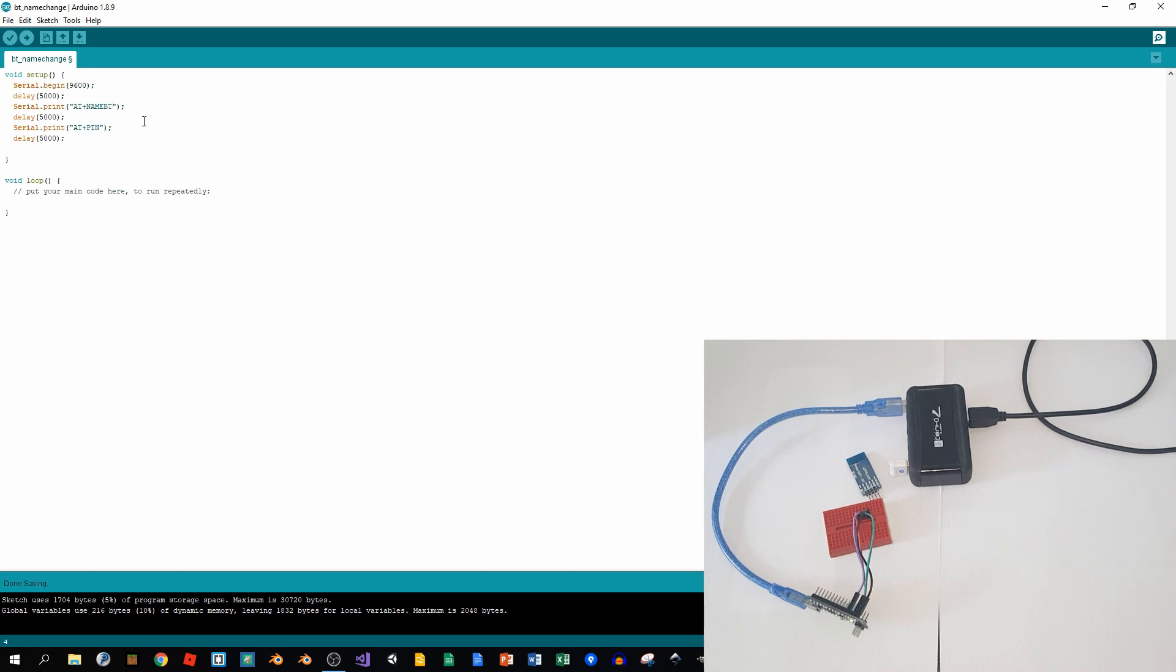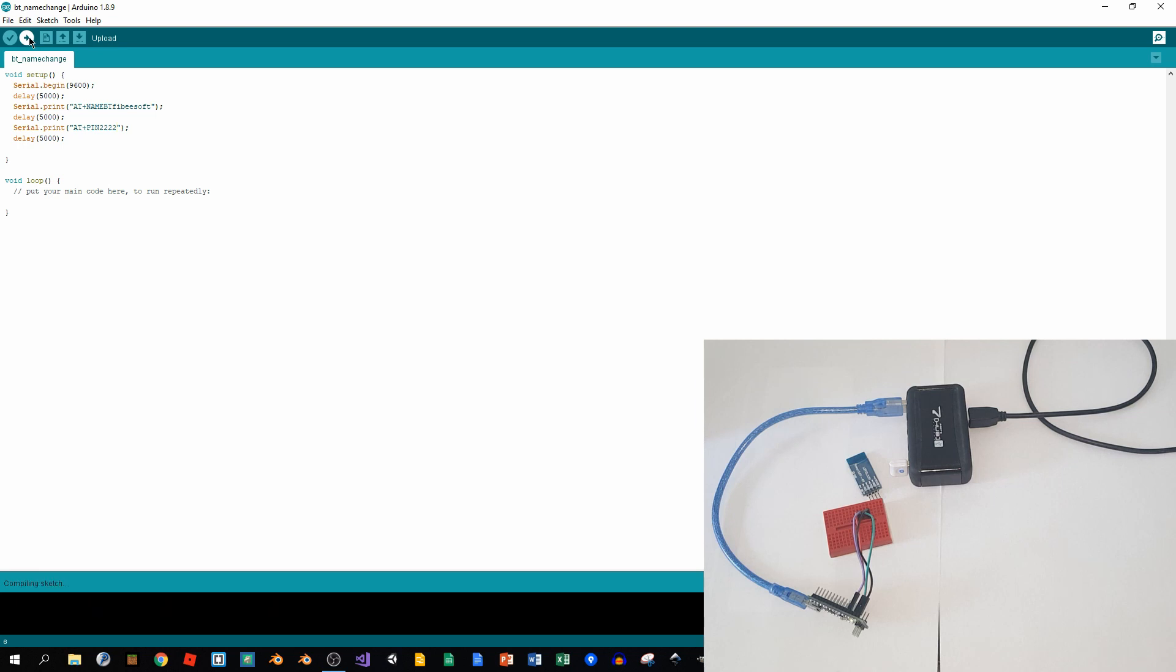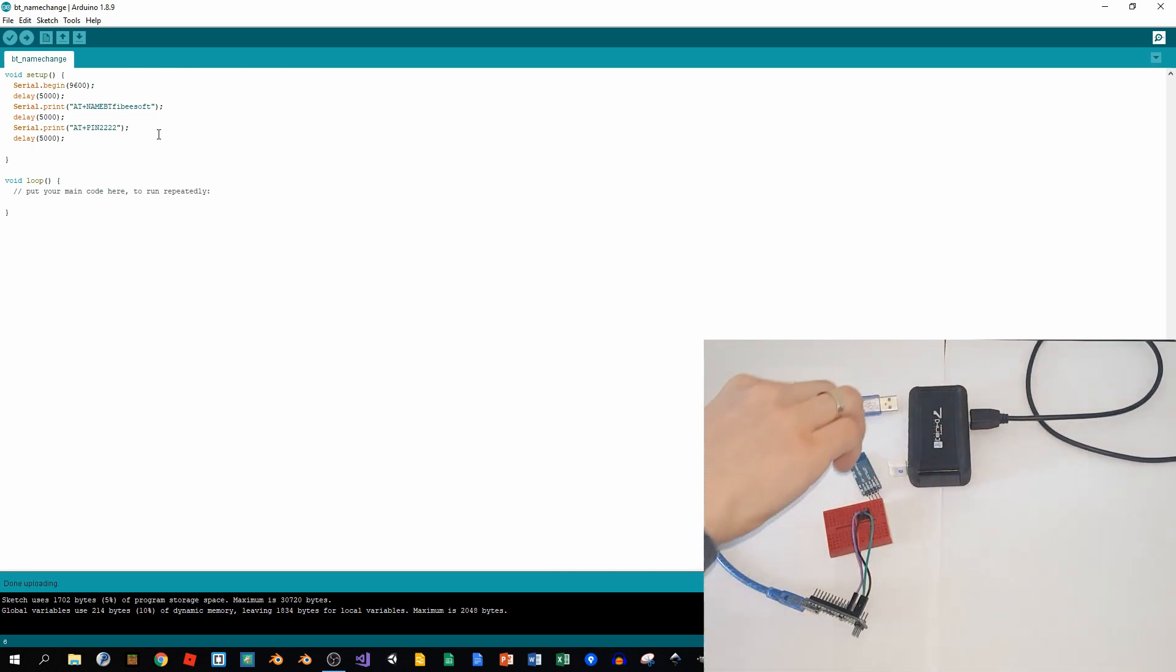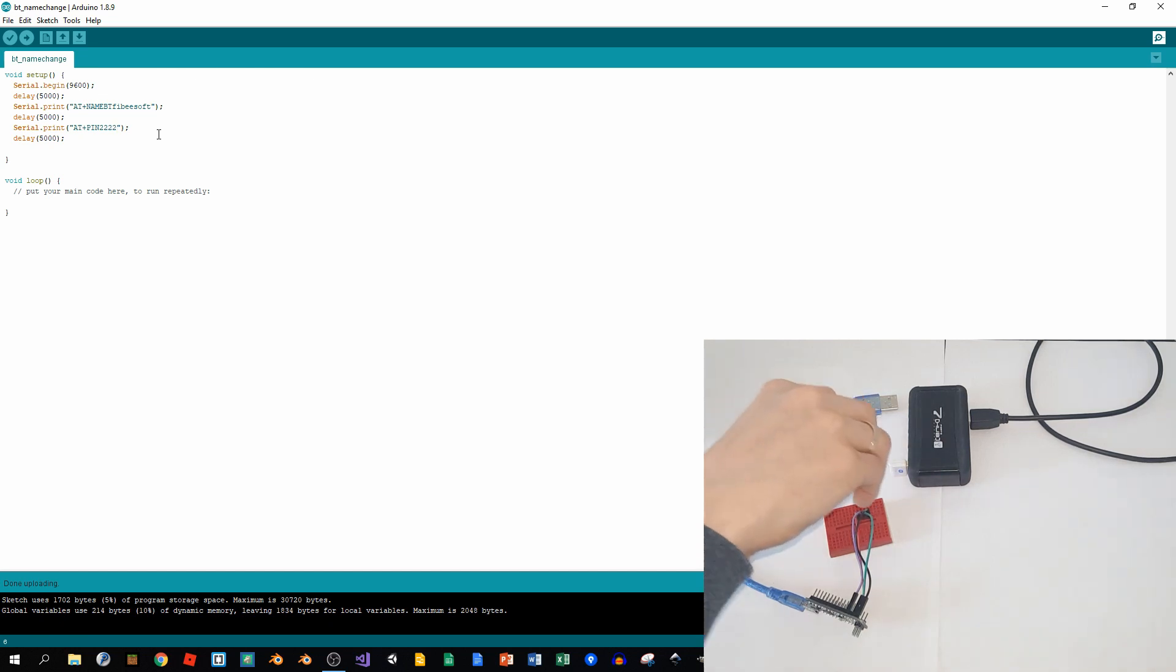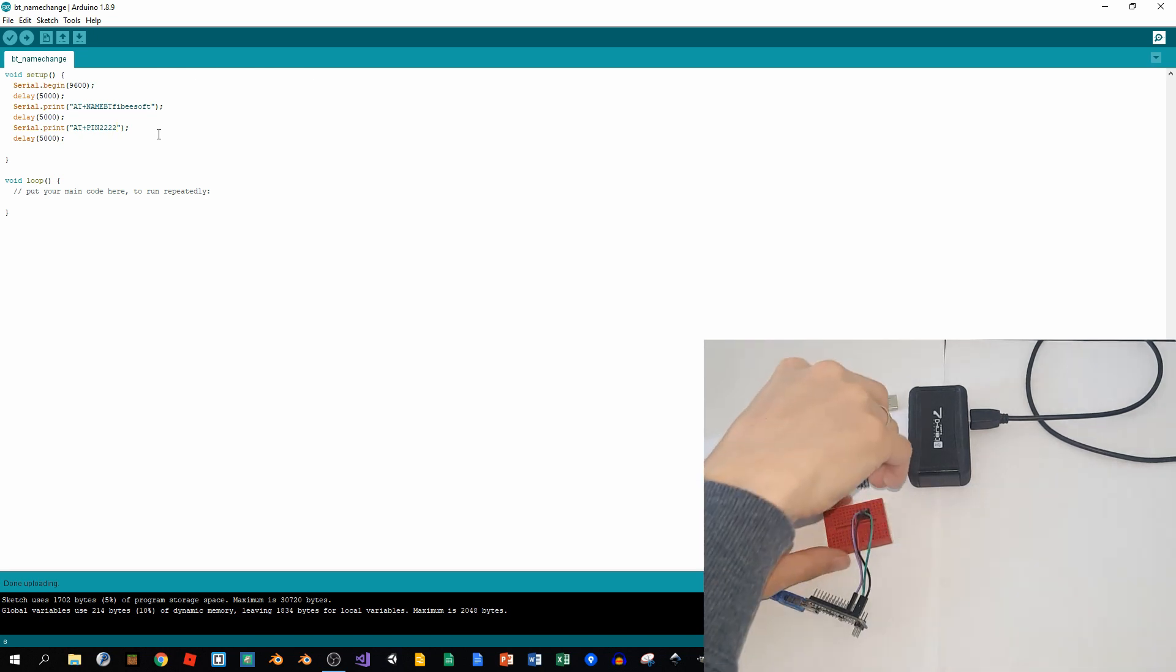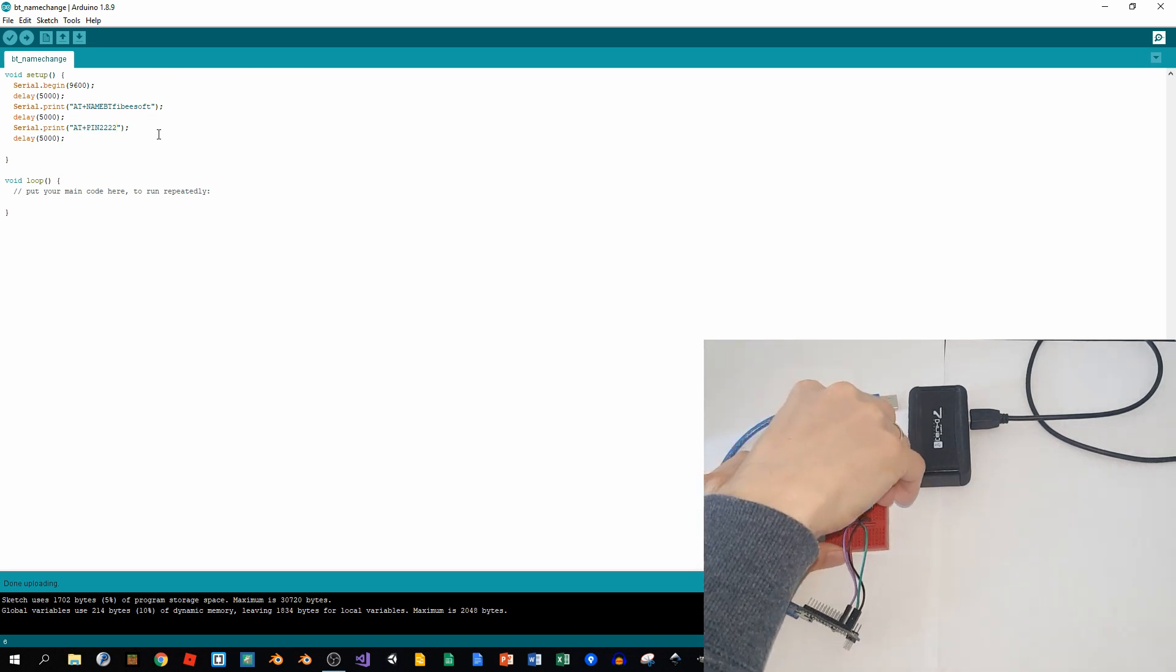say it will be like BT Phoebe Soft. And then we'll change the PIN for it, so I will put 2222 and save it. And then upload it to my board. So wait a couple of seconds, it's uploading... and it's done. So now I will just disconnect it and connect the board back in.